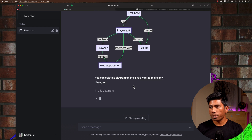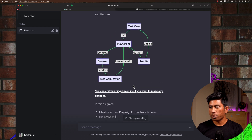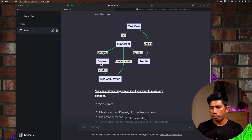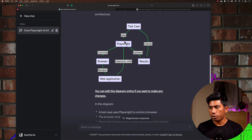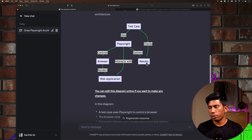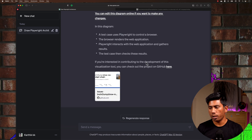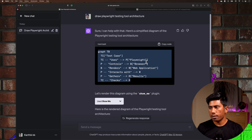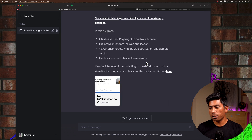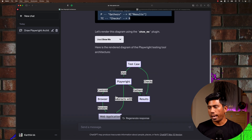It has now rendered the architecture: 'Test Case' uses Playwright, which controls the browser, renders the web application, performs operations, interacts with the web application, gathers results, and shows that information. It's also showing me what it's using — the plugin's homepage — which is responsible for drawing that particular diagram.